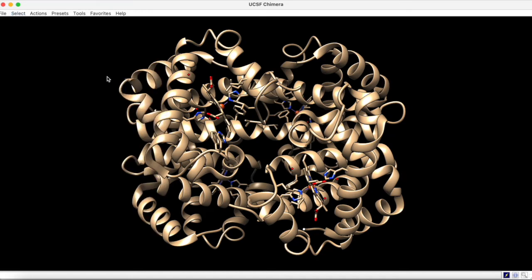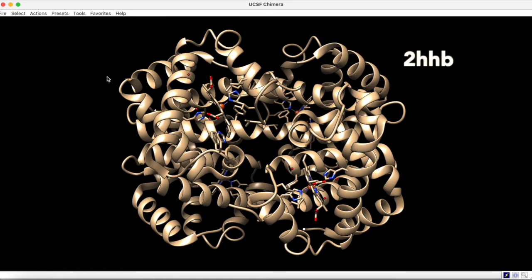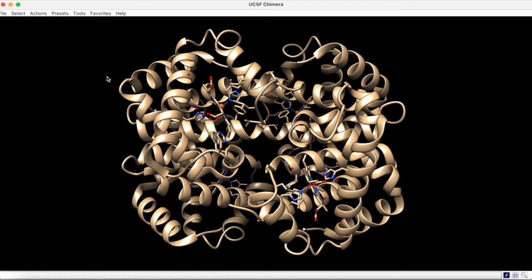What we have here is a hemoglobin structure with the PDB ID 2HHB. As you may know, hemoglobin contains iron ions. To locate these ions, we can select by chemistry.